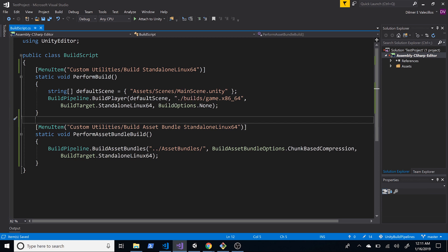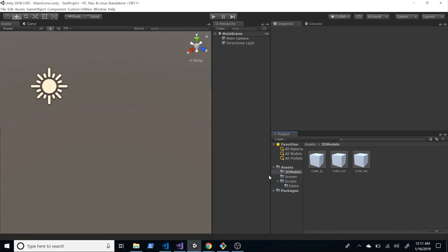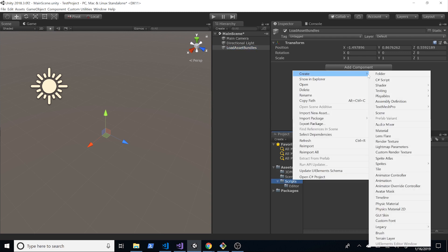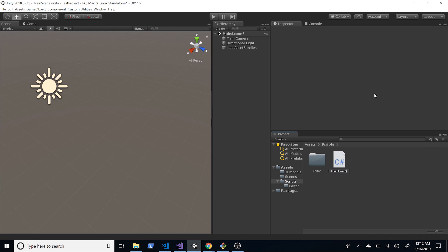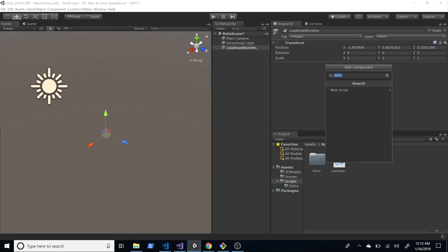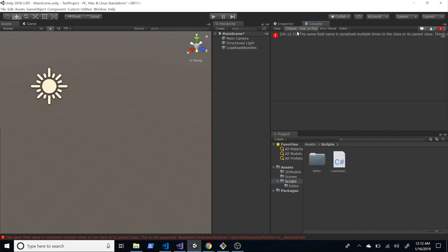Now that we have the asset bundle, how do we load it and instantiate the prefabs? Going back into Unity, I'm going to create a new game object called 'LoadAssetBundles', and create a new script under the Scripts folder also called LoadAssetBundles. I'll associate that script with the game object using Add Component.